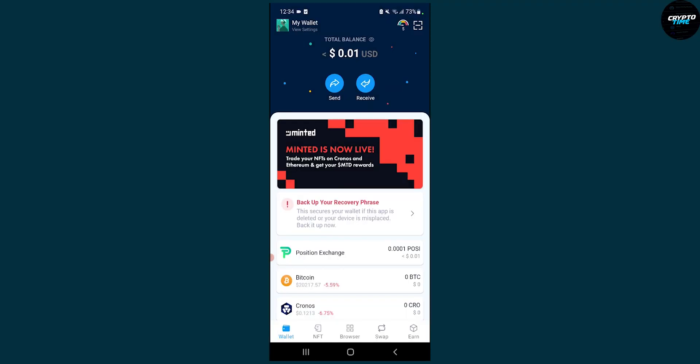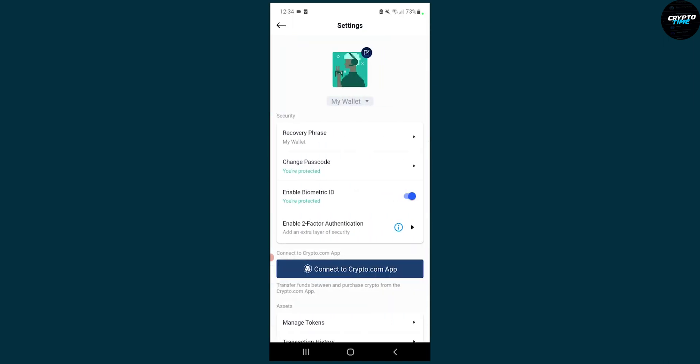As you can see, we're currently on our crypto.com DeFi wallet, and right now what we have to do is go to settings here on the left upper side.